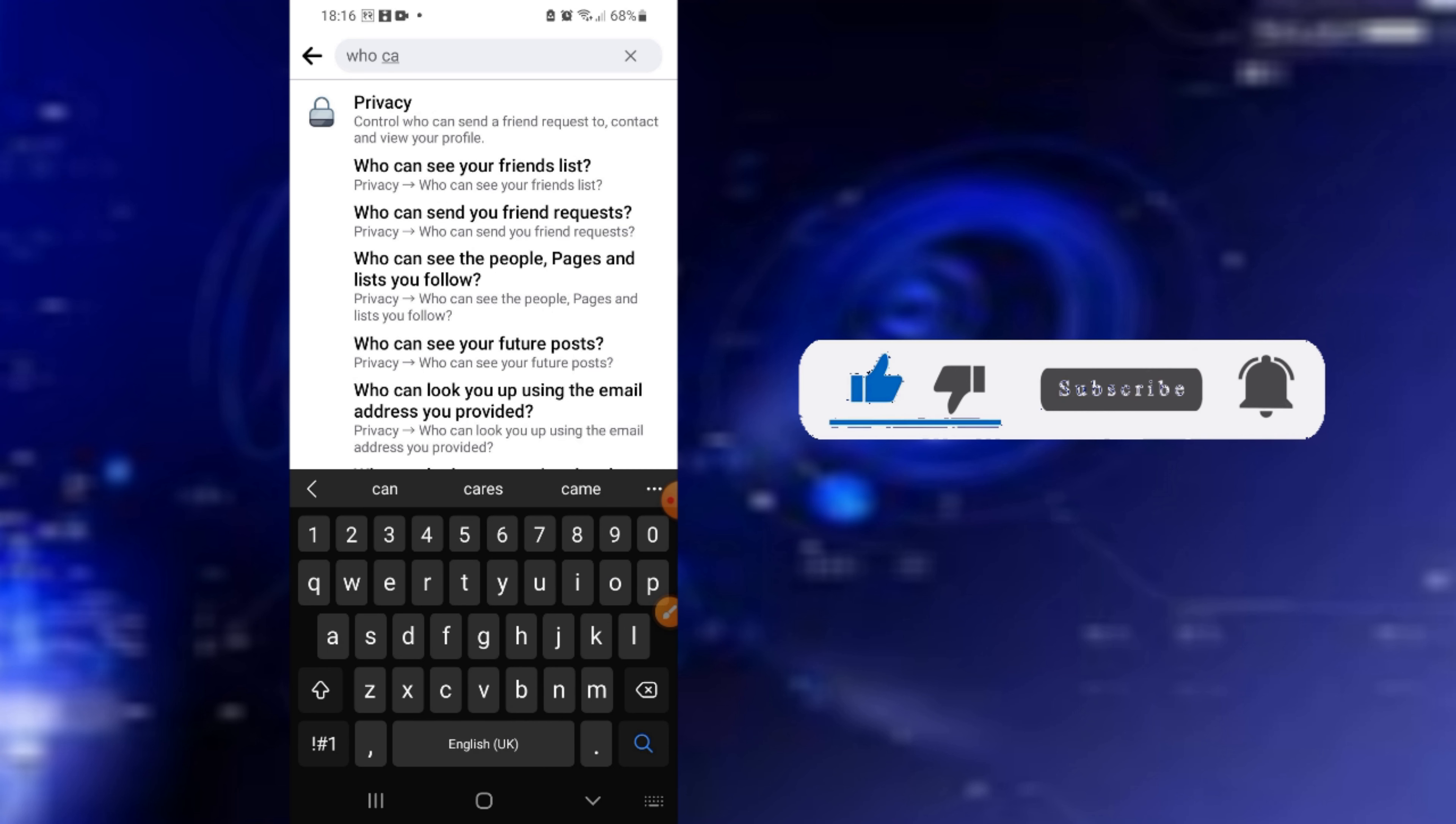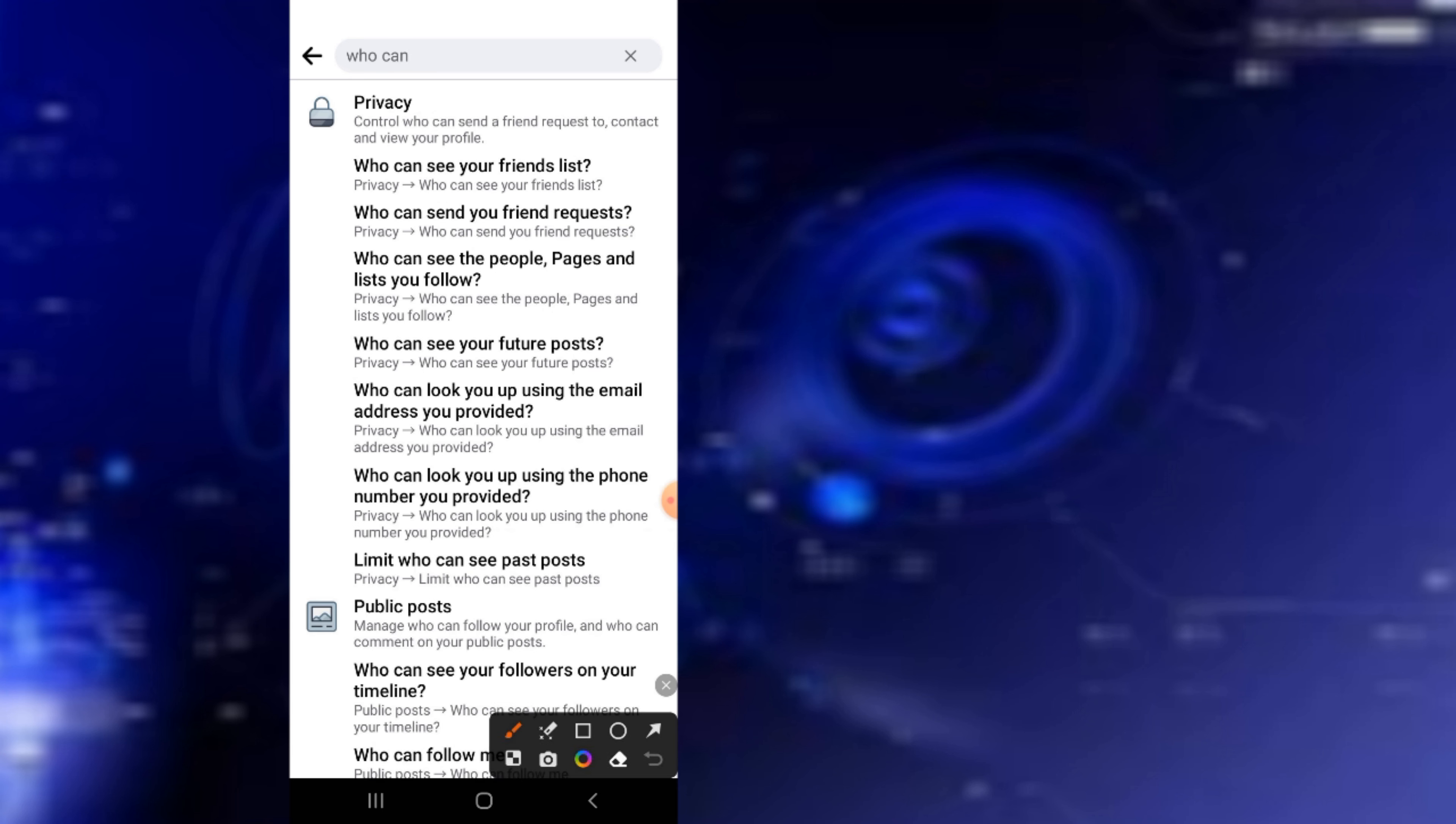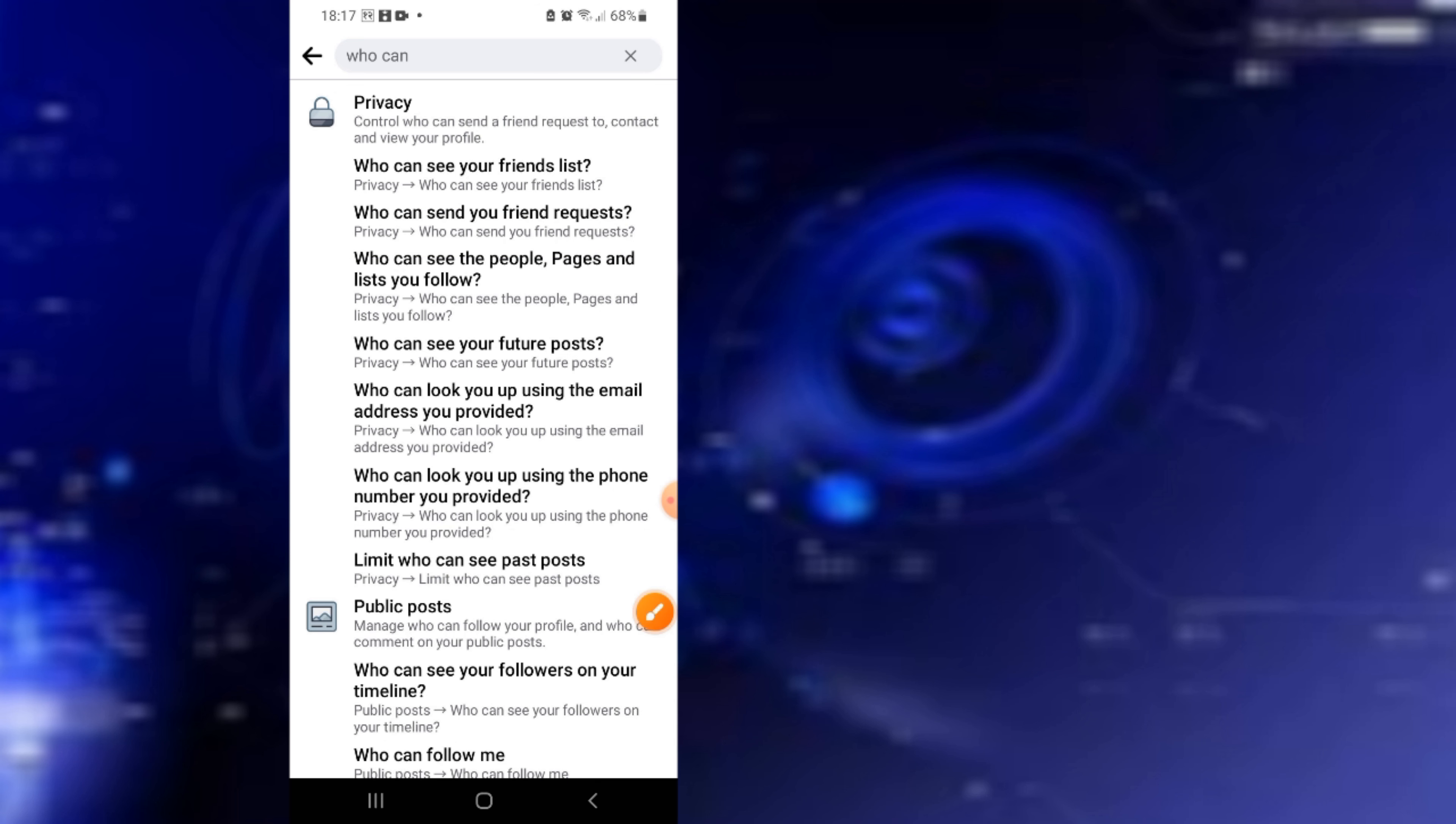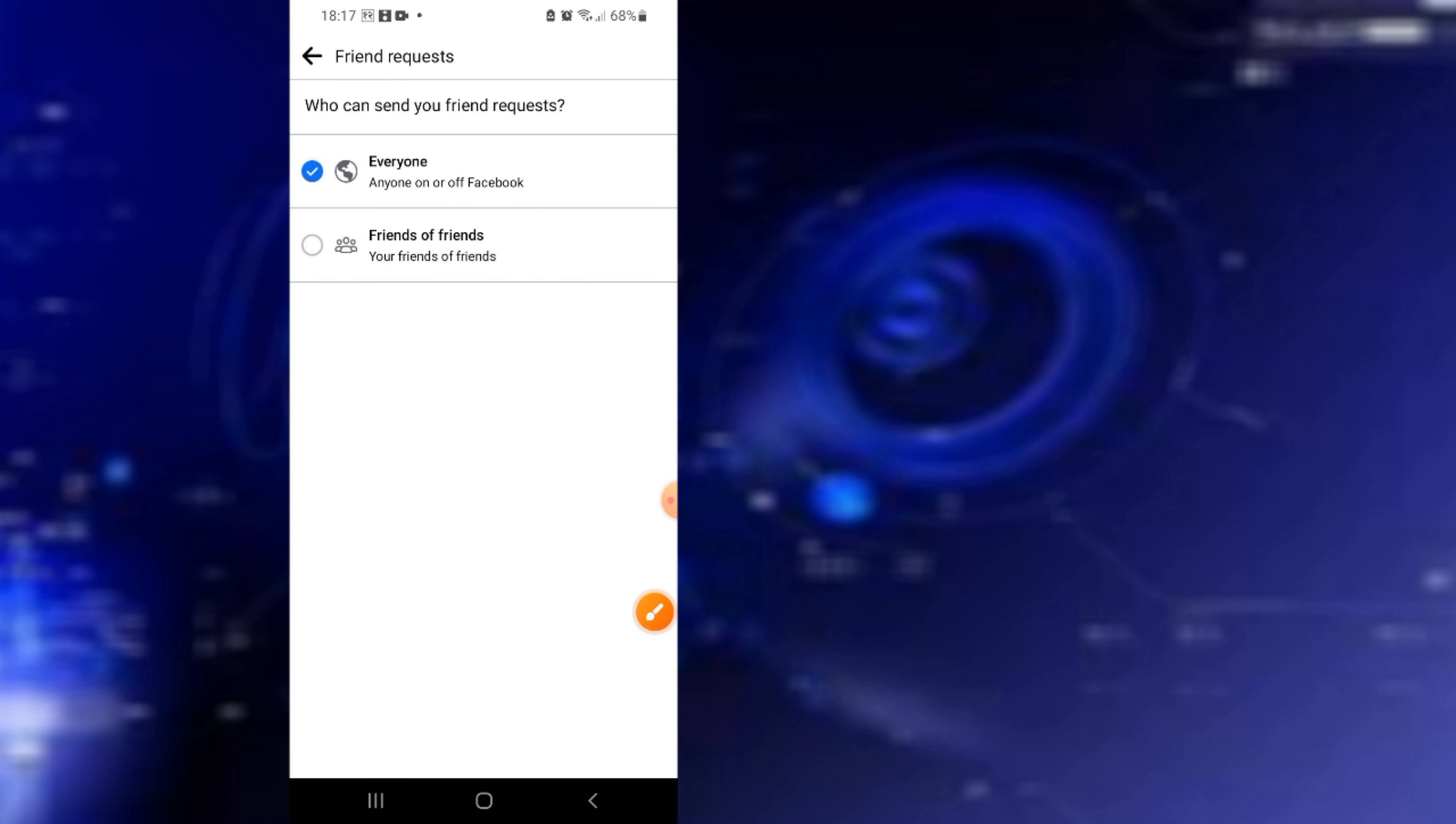'Who can send friend requests' - click on it and set it to 'Friends of Friends.'